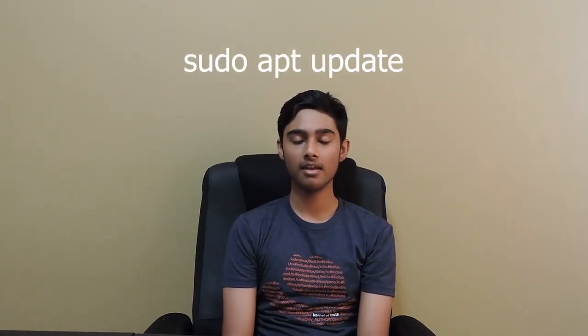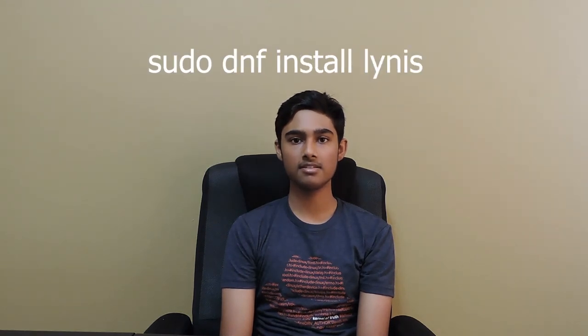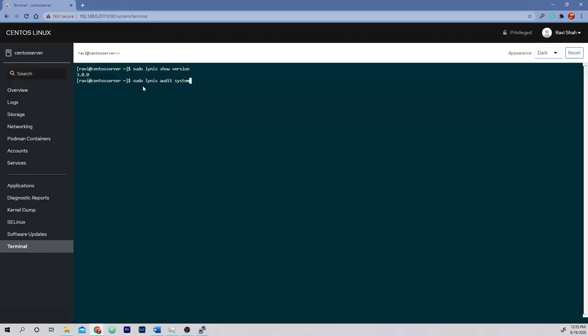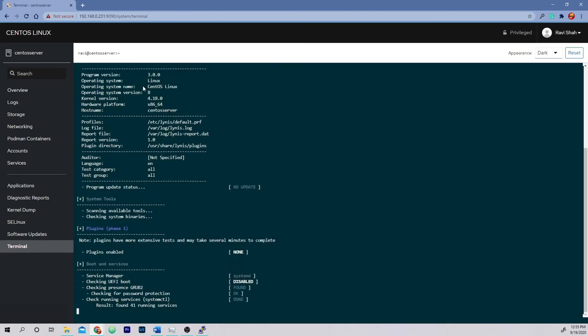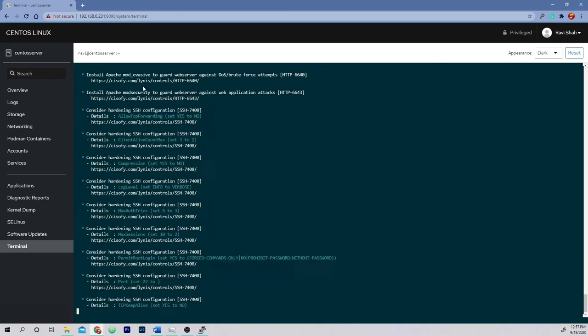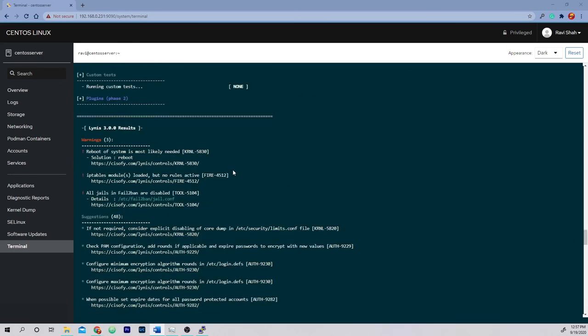Even if you follow best practices and attempt to tighten security on every attack vector, you'll still leave some things open to attacks or exploits. Lynis is a tool that helps you see security vulnerabilities that you aren't able to spot on your own. Lynis performs an extensive health scan of your system to find potential security vulnerabilities and general optimizations. To install Lynis on Ubuntu or Debian, type sudo apt update and then sudo apt install lynis. To install on a RHEL-based system, type sudo dnf update and then sudo dnf install lynis. To check if Lynis is installed, type sudo lynis show version. You can then run your first system audit by typing sudo lynis audit system. After a few minutes, the audit will be complete. Scroll up in your terminal until you see a divider that says Lynis results — all relevant info is under there.